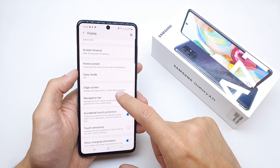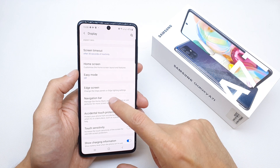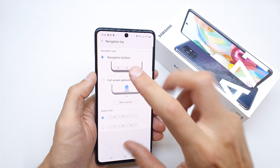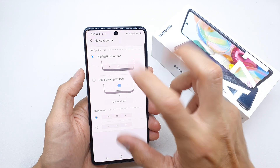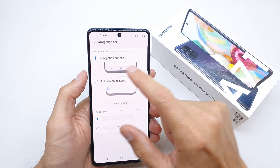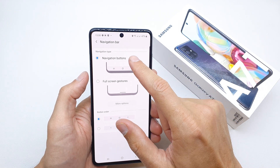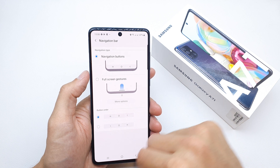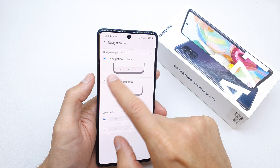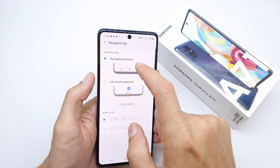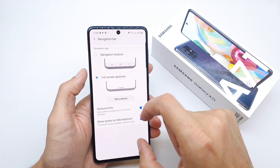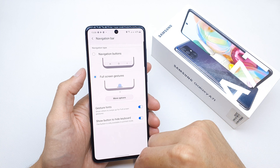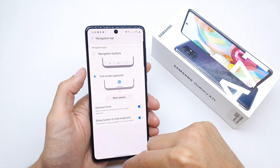Scroll down and search for the Navigation Bar option. Here you have two options: the first is the navigation buttons, which look like that, and the second is full screen with gestures.